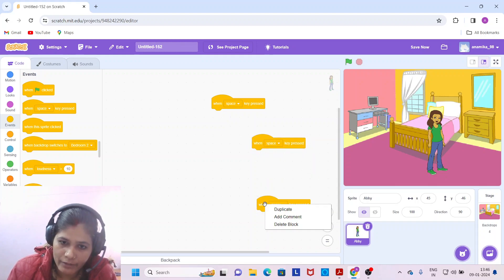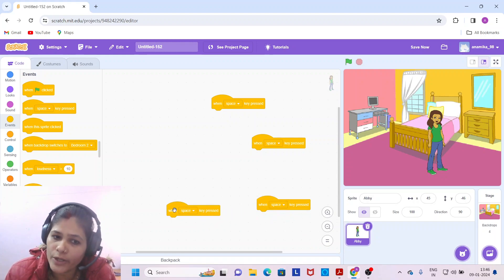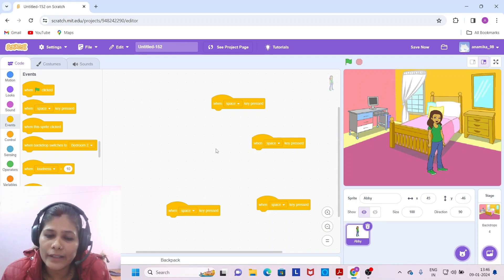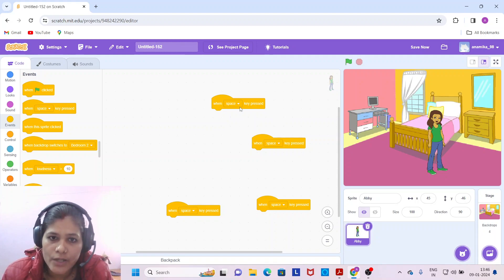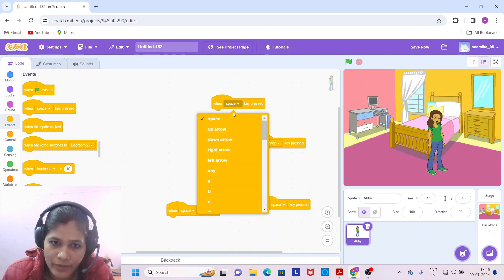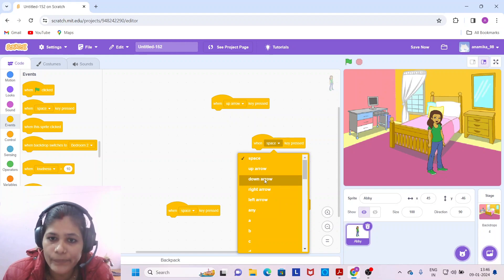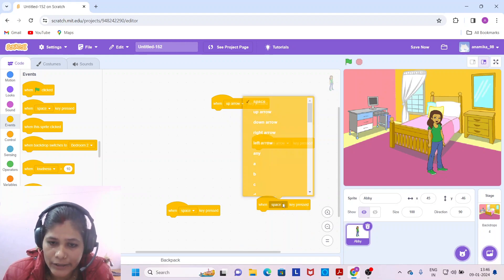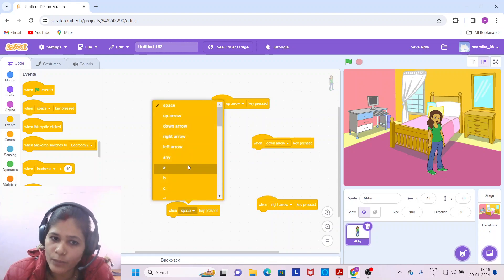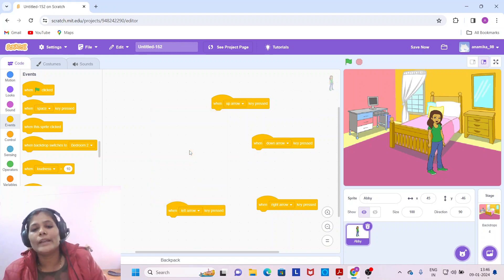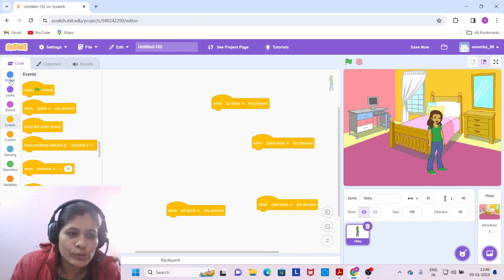Duplicate it again — so four times total. You may wonder why we duplicate this block four times. For the first one, select the up arrow key. Then select the down arrow key, then the right arrow key, then the left arrow key.